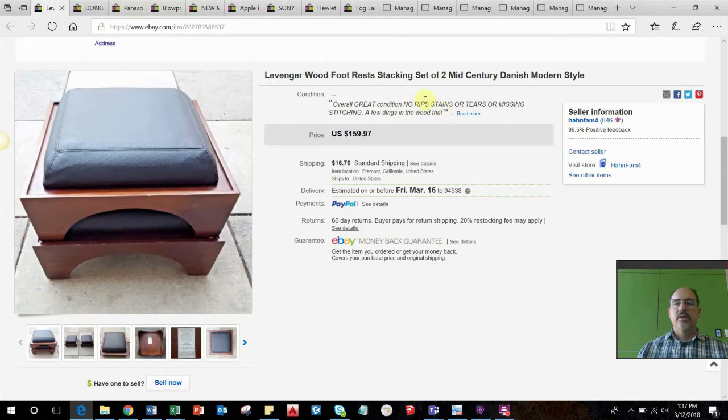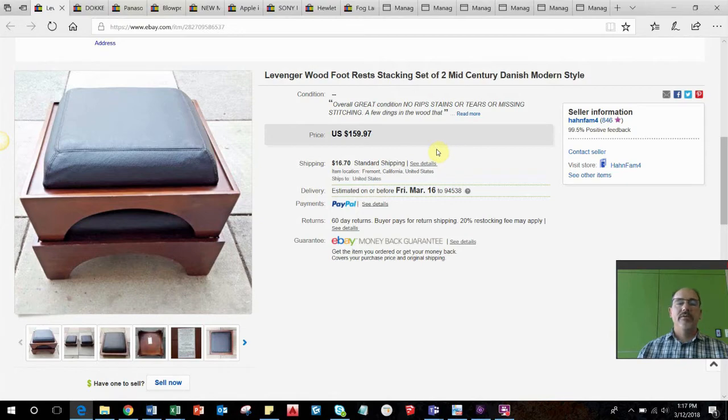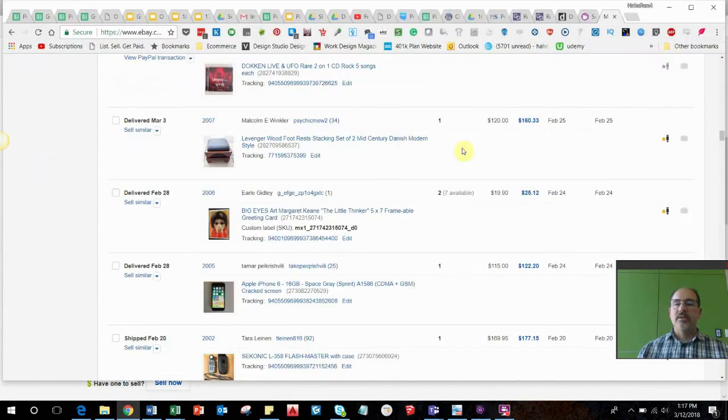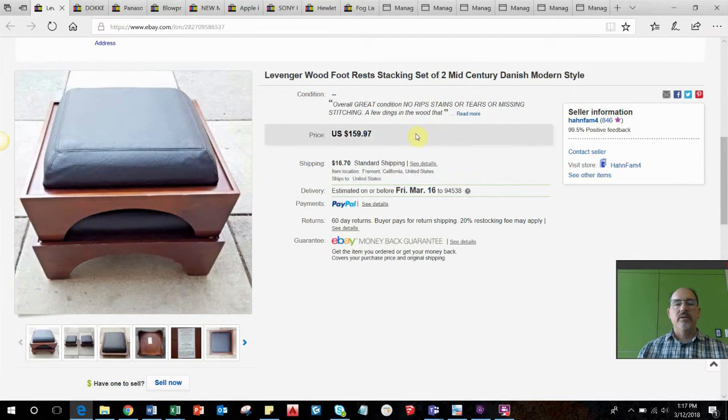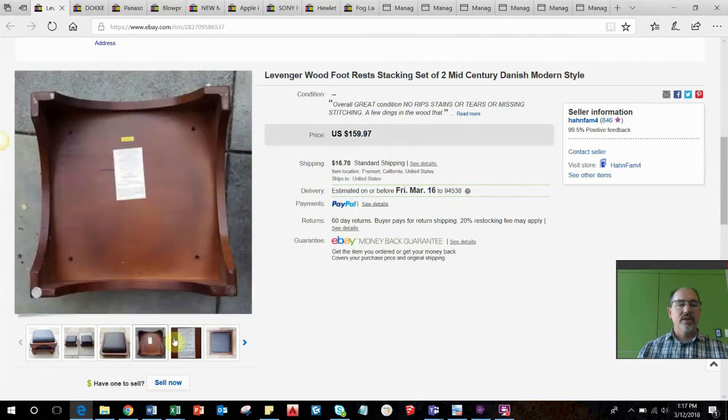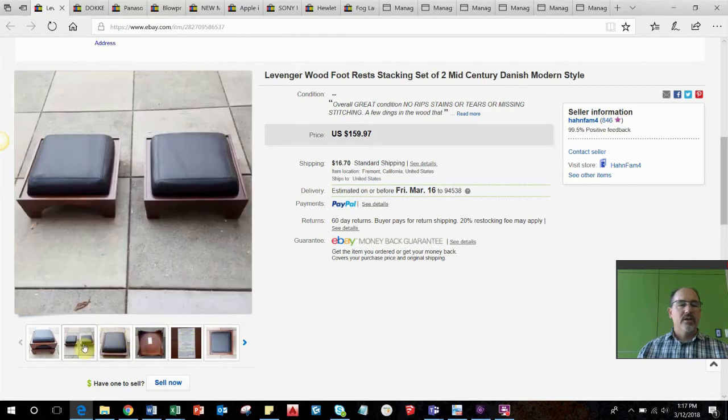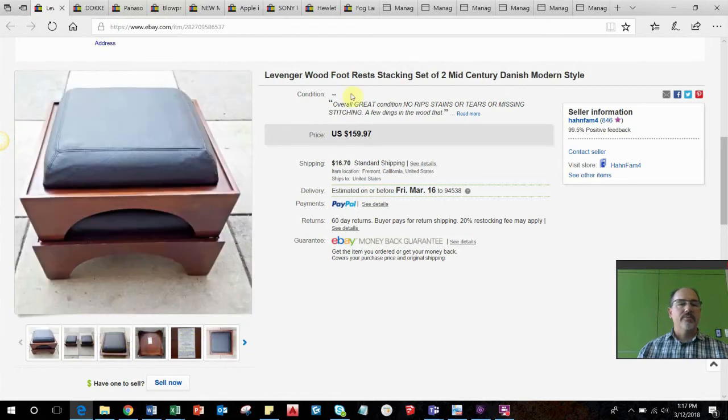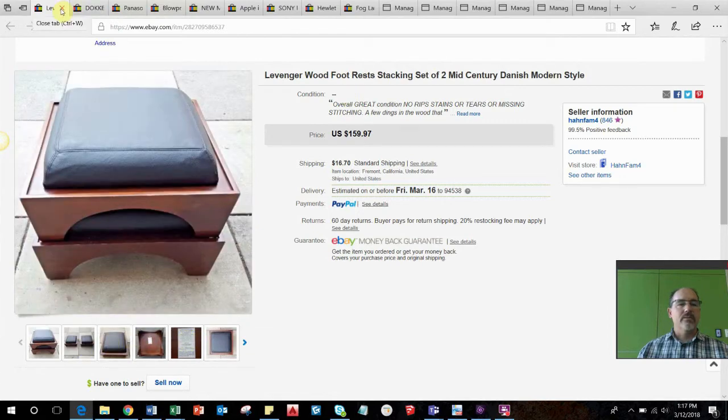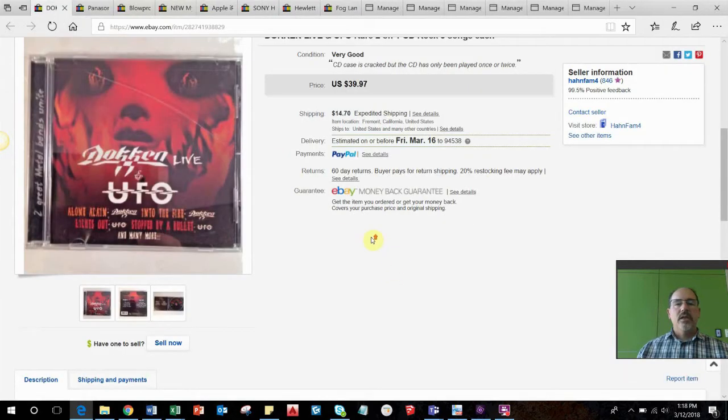These are a pair of wood footrest stools that I picked up at an estate sale as well. I believed I paid about 15 bucks for the pair and I did take a best offer of a hundred and twenty dollars. They had some wear, had some little dings and scratches, but they're kind of collectible.